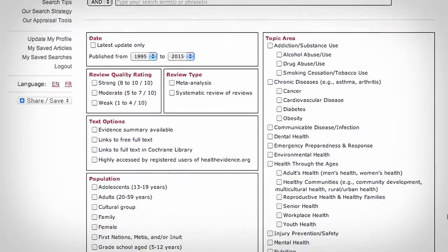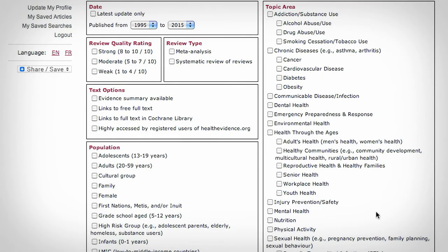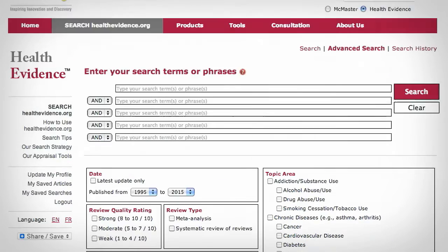Another way to use our advanced search is to browse by topic area. Select a single topic to review all available evidence within that area.